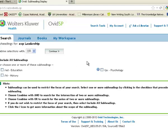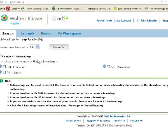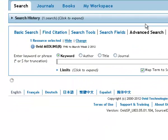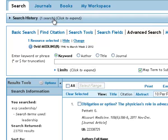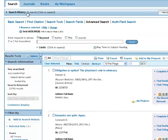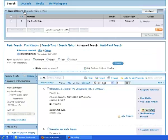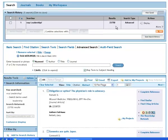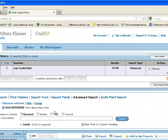And it's offering me some subheadings. Nine times out of ten, you won't be wanting to use these. You want to leave your subject wide. We don't want to restrict it too much at this stage, so we'll ignore those. Our results are hidden at the moment in this blue band called search history. If I click on that, I can see what I've searched for and the very large number of results that I got on that search.